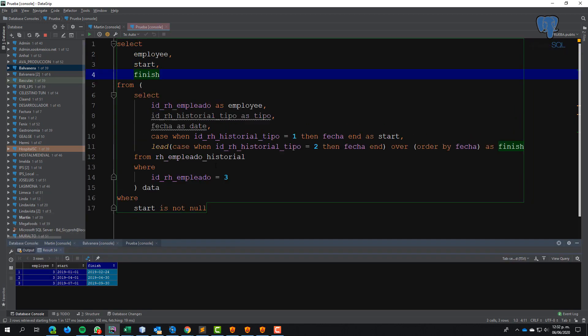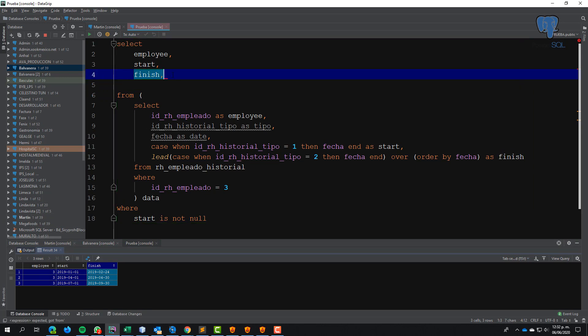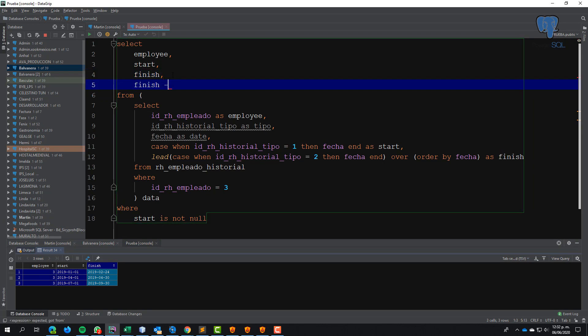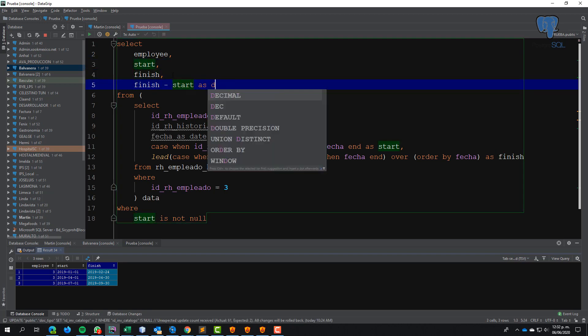It's great! We need the days between those dates. We can do this with finish minus start plus one.